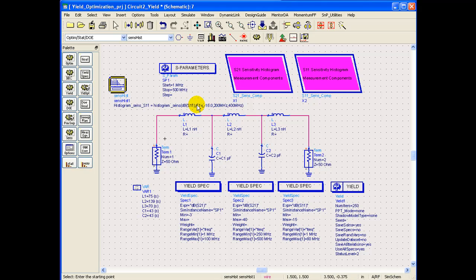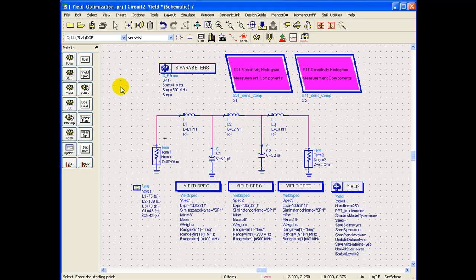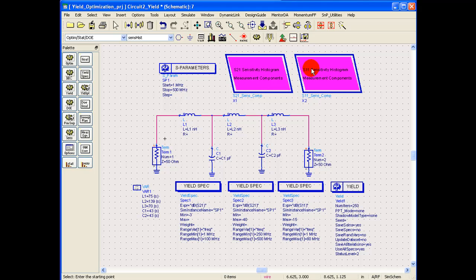So in this design, we have five variables, four inductors and two capacitors as noted here. I have done that already and the two sub-blocks placed here as a sub-circuit allow us to do sensitivity histogram on S21 as well as S11.